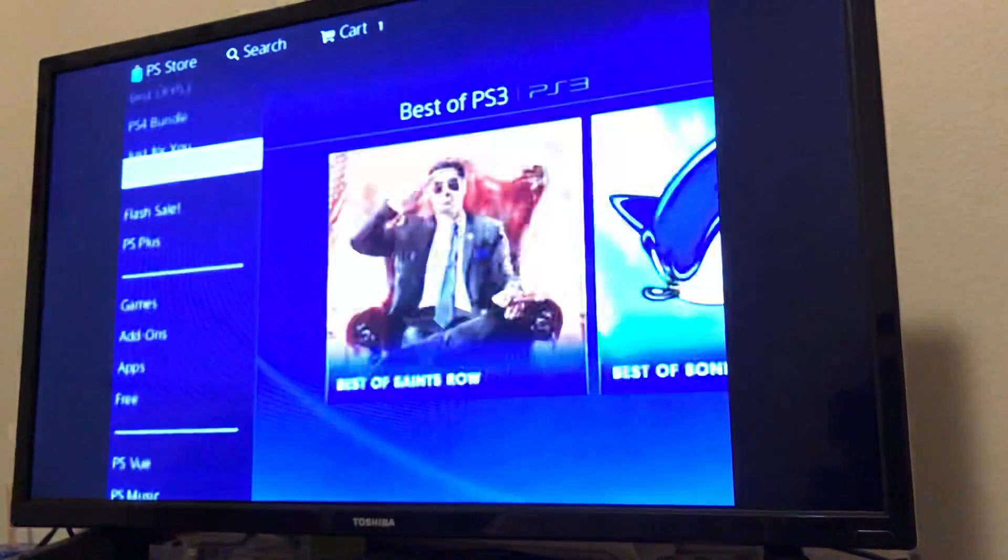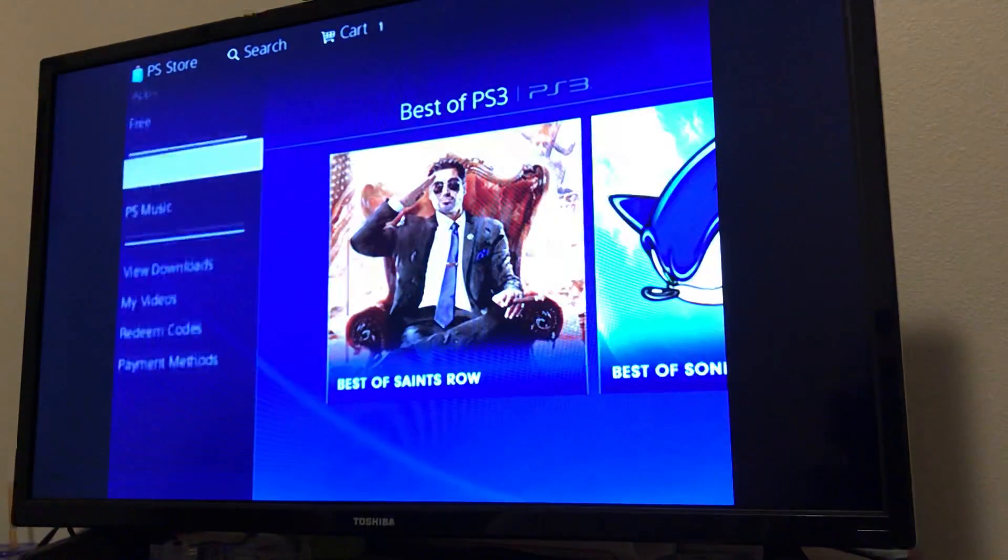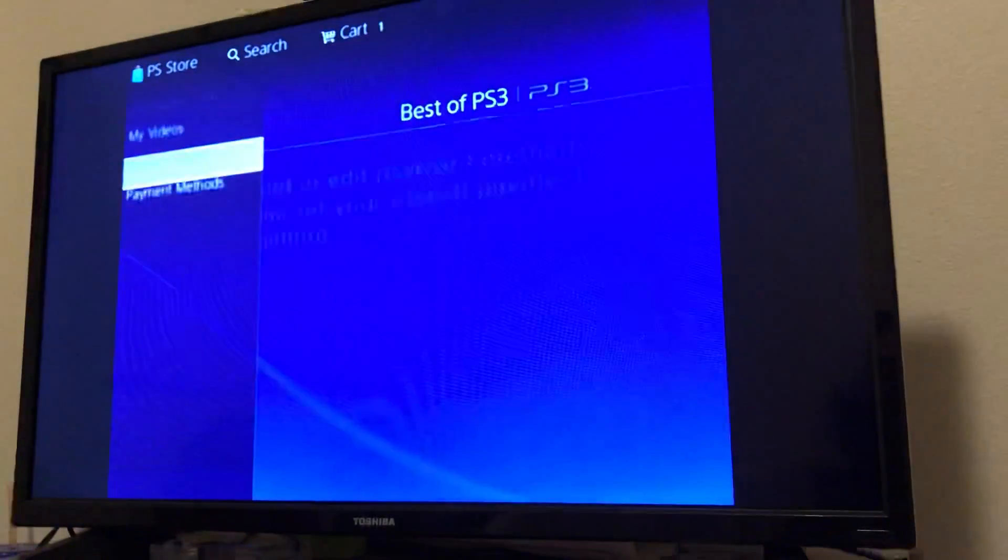So I think Sony is going to be kind of calling it quits on the PlayStation 3 Store eventually. I'm not sure when. As of right now, I don't have any specific times when that would happen. If I find out, I'll let you guys know.